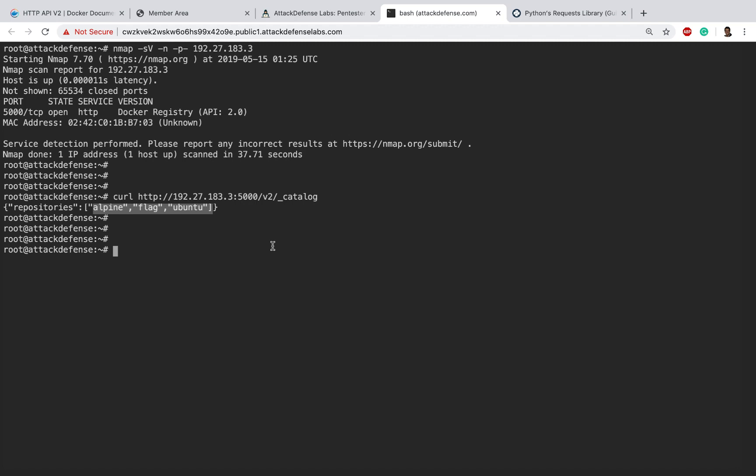Now that we have the list of repositories, let's understand how we can look at the tags in each of the repositories. As we know, each of these tags, repo:tag, corresponds to an image. Let's go back.